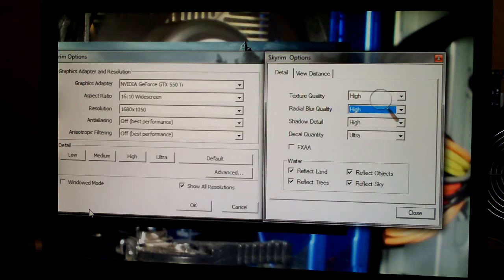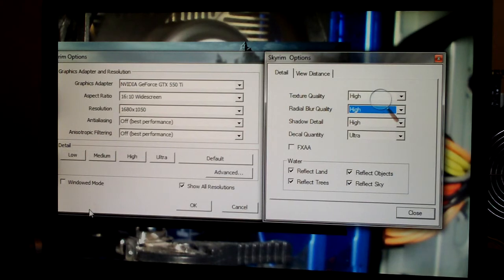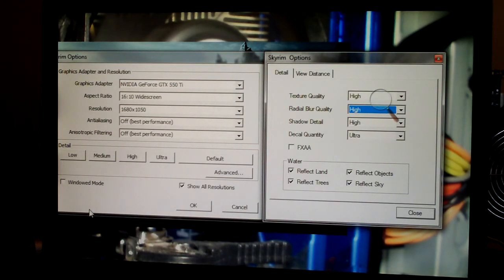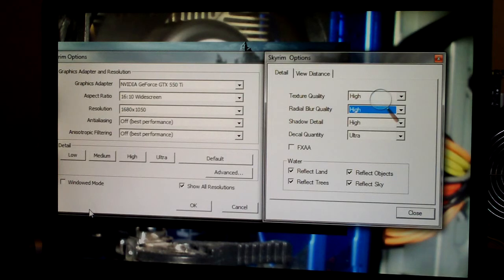So that is the settings, guys. Feel free to leave a comment or video response with what you guys are running and your frames per second and settings that you use.